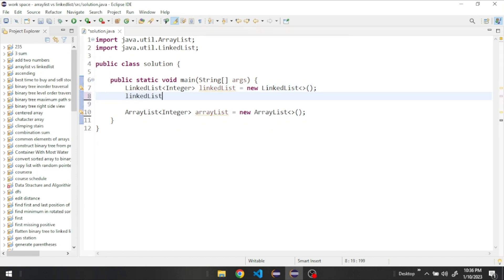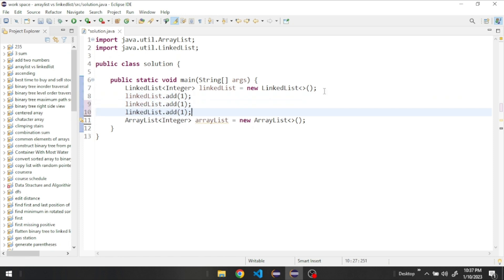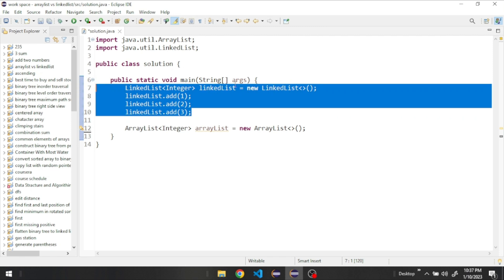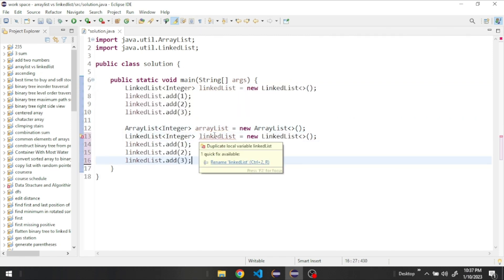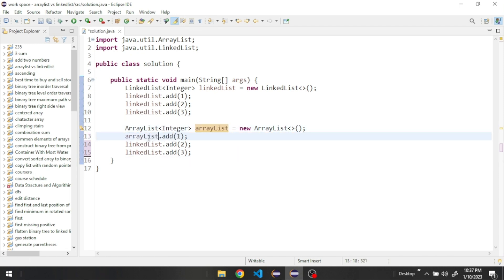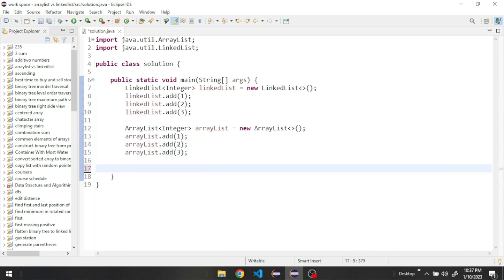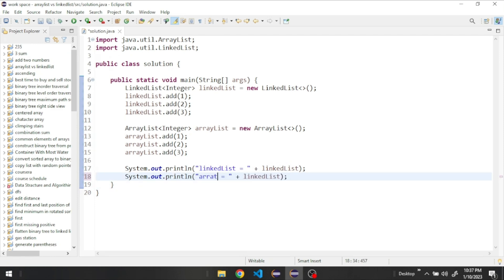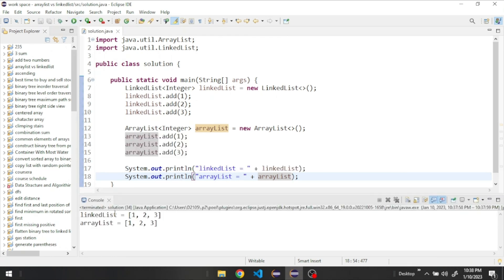Now let's add some numbers to them. We'll use the add method and add the numbers one, three, and two to the LinkedList. We'll do the same for the ArrayList with the same numbers. Let's print them out — you can see the LinkedList has three elements and the ArrayList has three elements; they are quite identical.